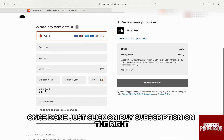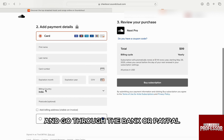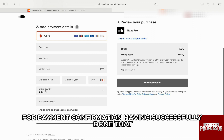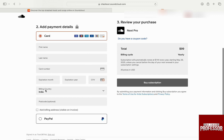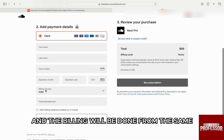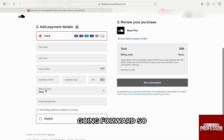Once done, just click on Buy Subscription on the right and go through the bank or PayPal for payment confirmation. Having successfully done that, the new payment method will be added to your SoundCloud and the billing will be done from the same going forward.